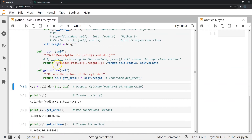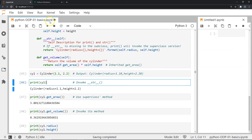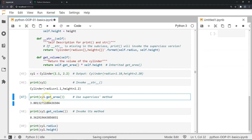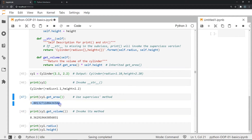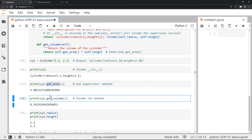Let me execute these classes. I'm going to create an instance for cylinder stored in cy1, passing 1.1 for radius and 2.2 for height. Printing it invokes the __str__ method, which tells us it's a cylinder with radius 1.1 and height 2.2. Now, get_area was not explicitly defined in the cylinder subclass but is part of the circle superclass, and we can access it — it gives us the area of the circular face of the cylinder.